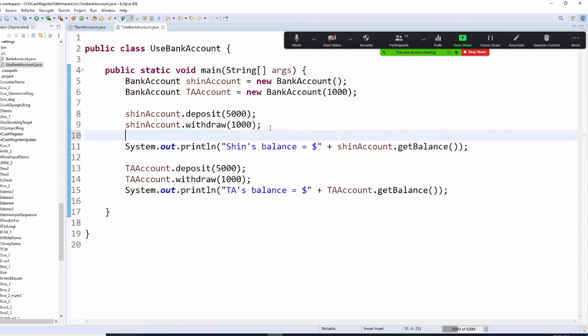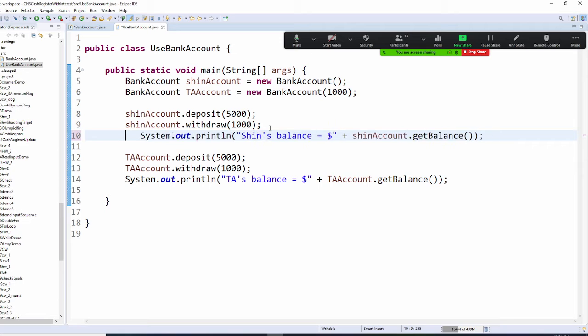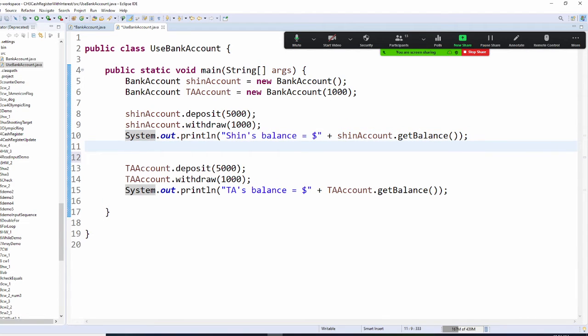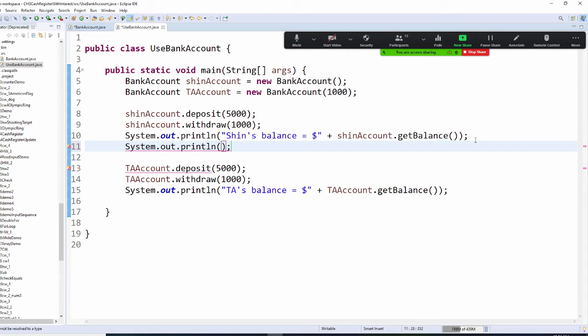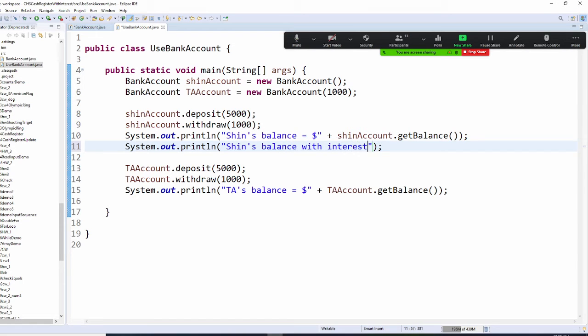Now I need to set the interest rate. So I'm going to, right here, let me get here. I'm just very lazy, I didn't declare the variable. So I'm going to System.out and I'm going to say SHIN's balance with interest.